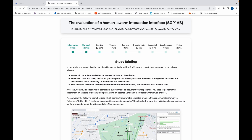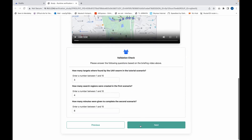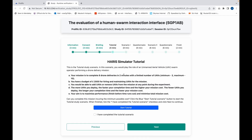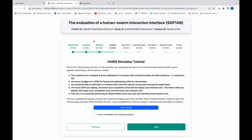Your aim is to maximize performance, finish before time runs out, and minimize total mission costs. You'll be presented with a tutorial to help you familiarize yourself with the HARRIS simulator. You'll be required to add your Prolific ID, which you can get on the previous tab.